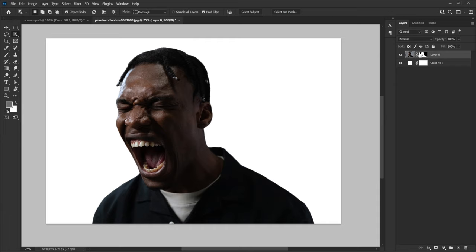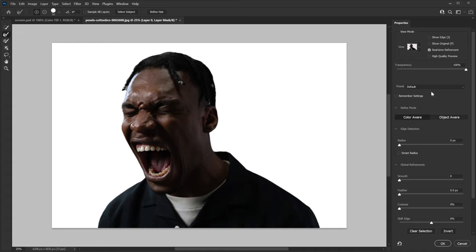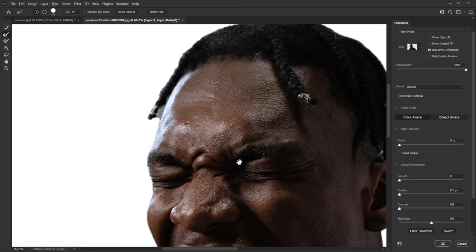Now I need to fix the hair in the selection. Select your layer mask, right-click, and go to Select and Mask. I want to fix the hair area, so I'm selecting my Refine Edge tool — that's the second option — and then I'm just gonna paint here until it looks clean. Looks good, hit OK.